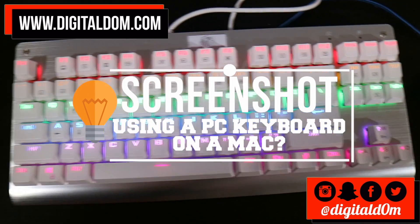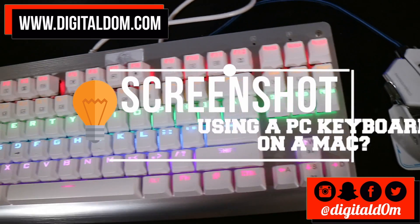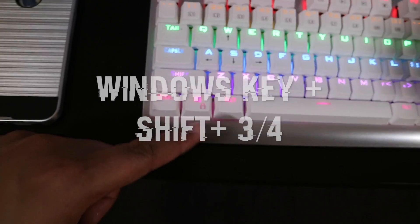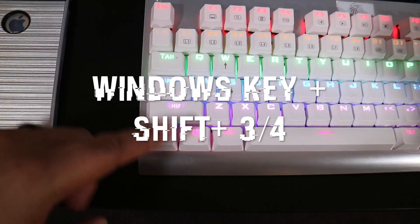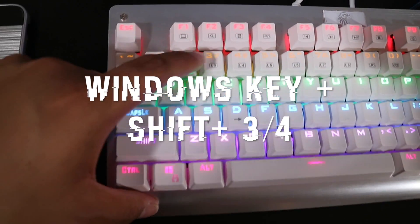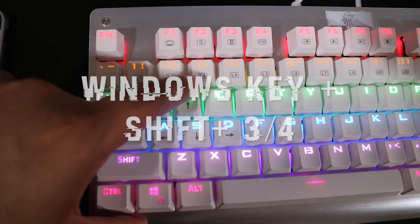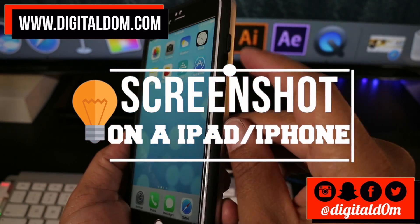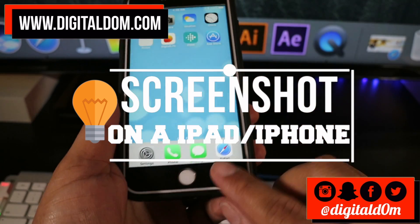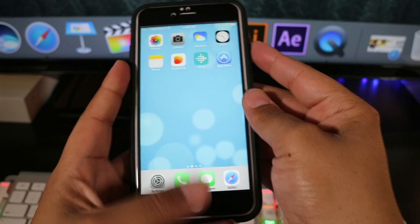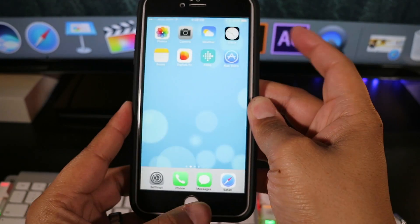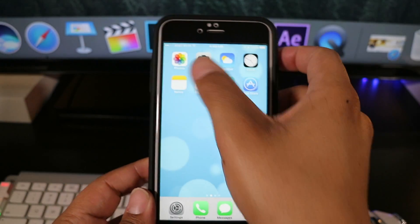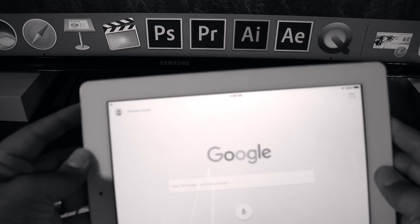What if you use a PC keyboard on a Mac? It would be the same thing — you would just use the Windows key, Shift, and the number three or four to capture the same effect. If you want to take a screenshot on an iPhone or iPad, you would just press the Sleep/Wake button and the Home button, and it'll capture the screenshot and save right to your photos.